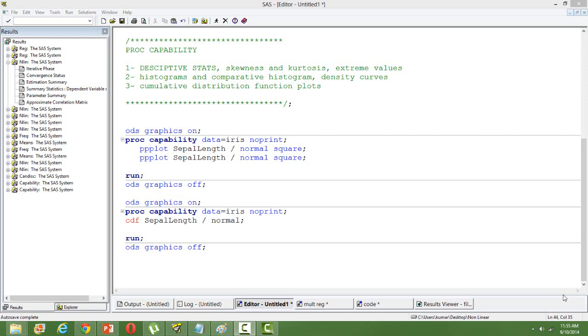You can use it for descriptive statistics like skewness, kurtosis, and to find the extreme values in your dataset. You can also use it for creating histograms, comparative histograms, and overlay the densities. You can check whether the data follows normal distribution or any other distribution.